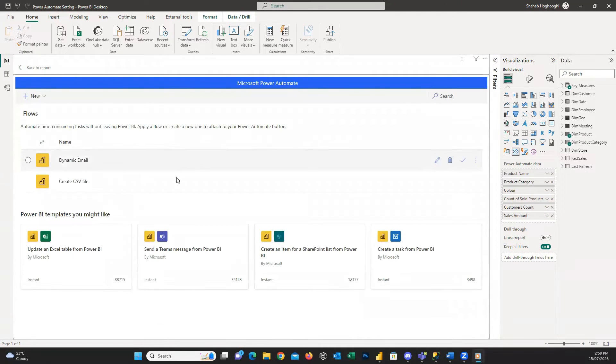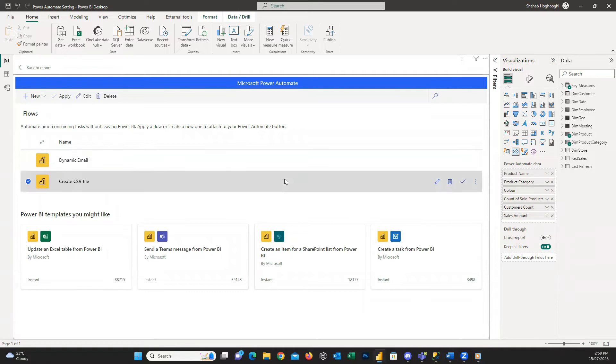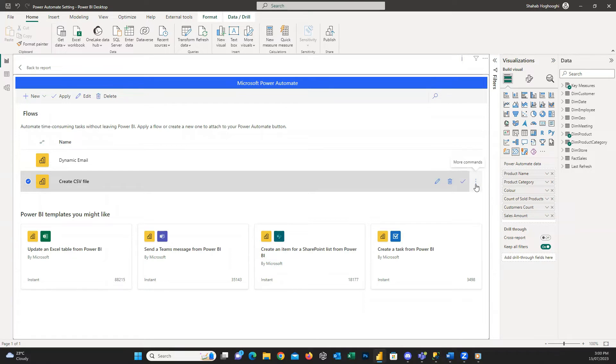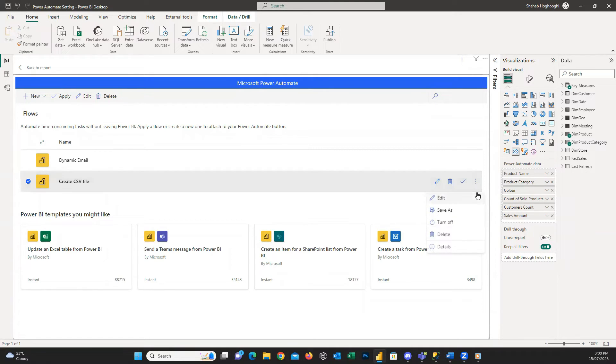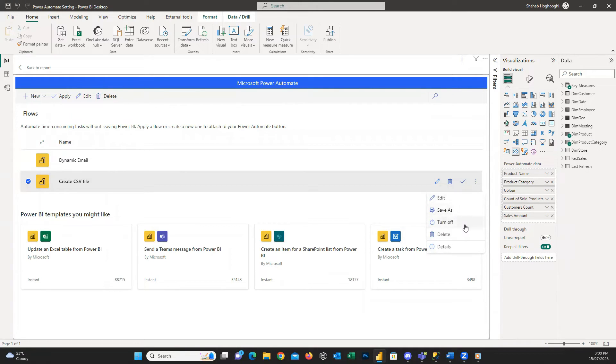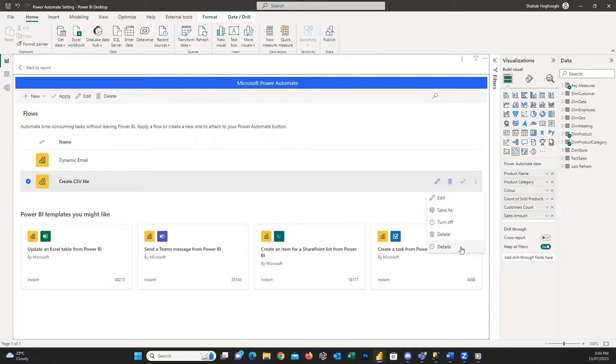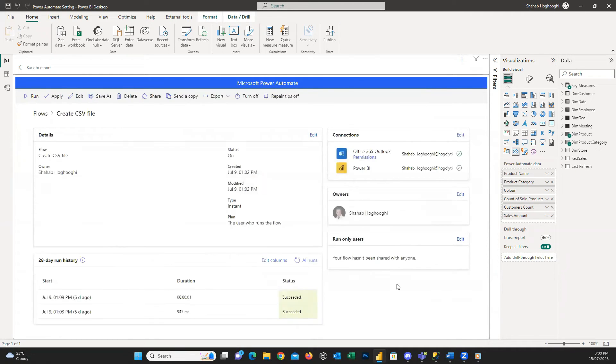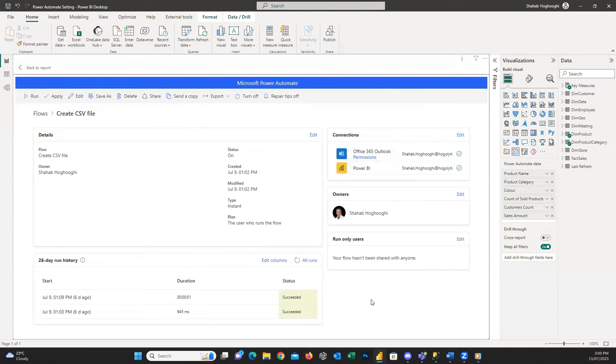Here are again our flows. I choose this second one. And at the right end, you can see these three dots. Here you can see some options. I described Edit and Delete. You can also save as this flow with a new name. Or just turn it off and disable it without deleting. At the end of this list, you can see details. If I click on it, you can see the same window that we opened a minute ago will appear for us.